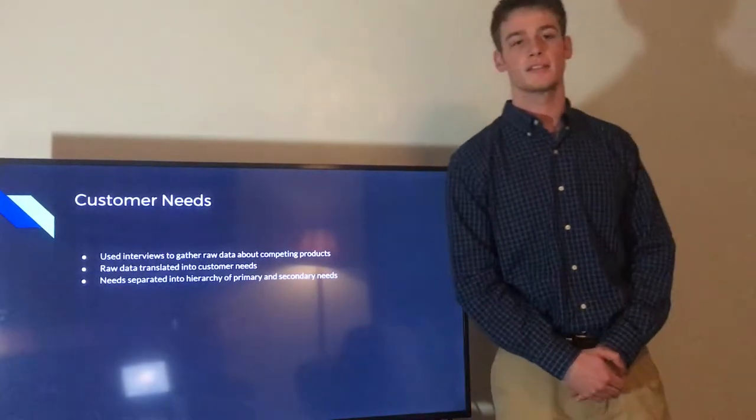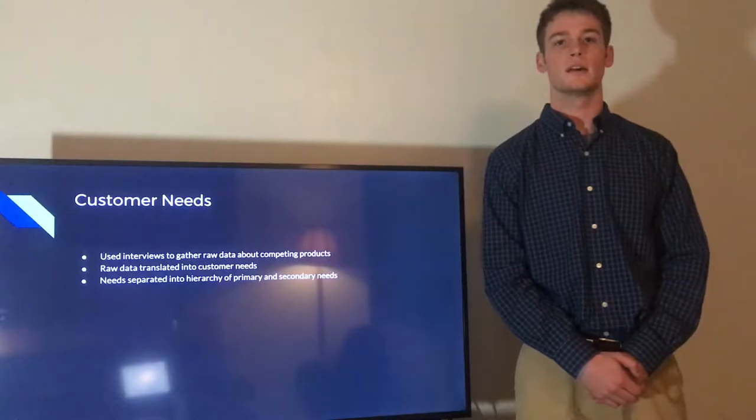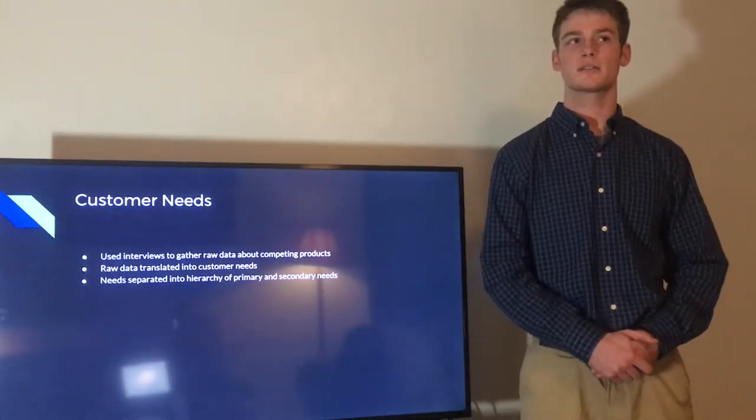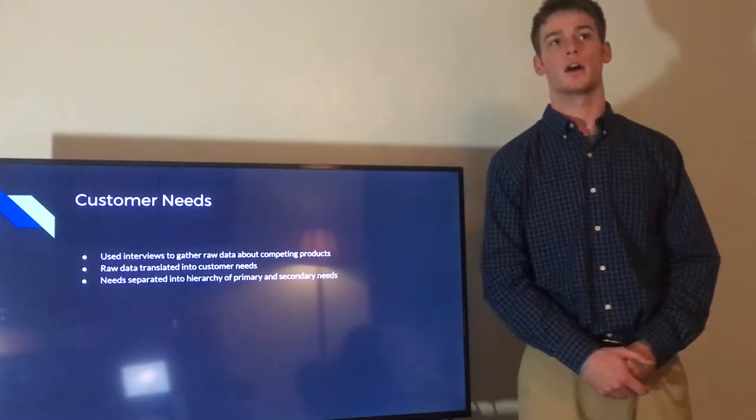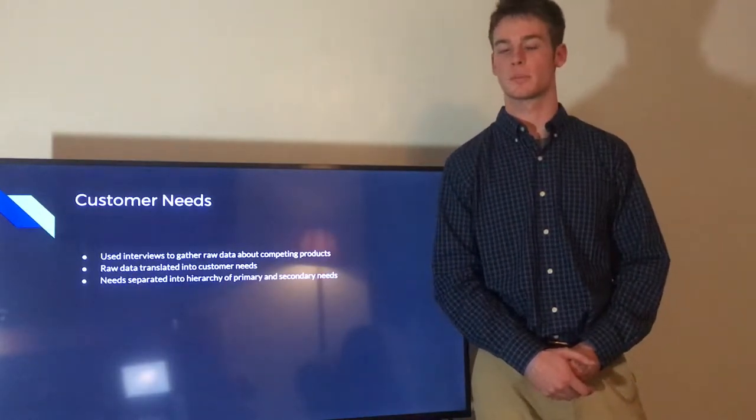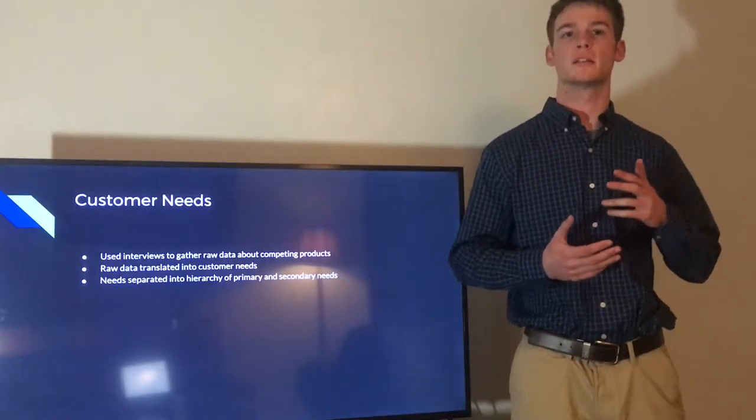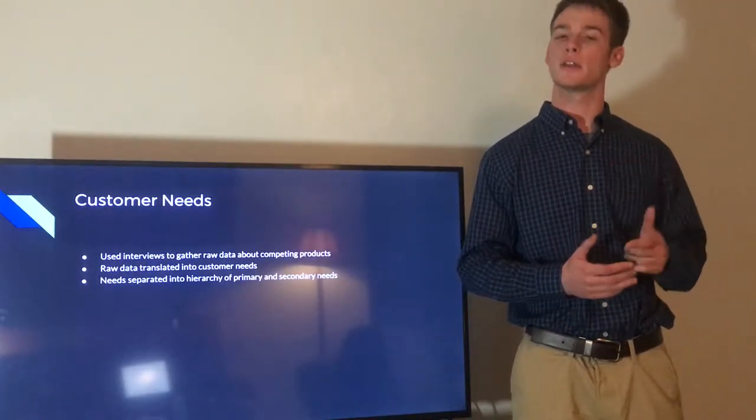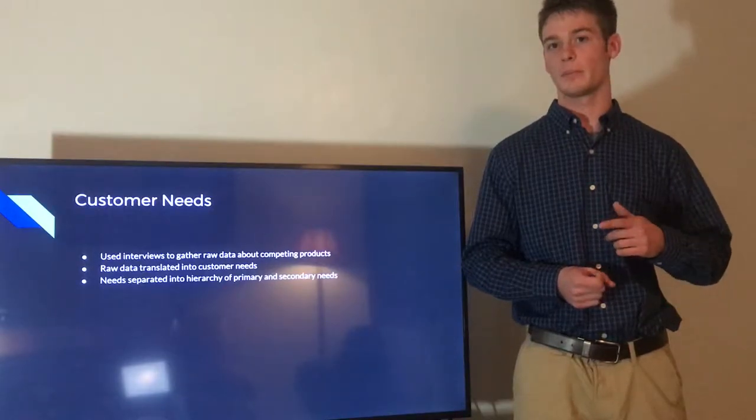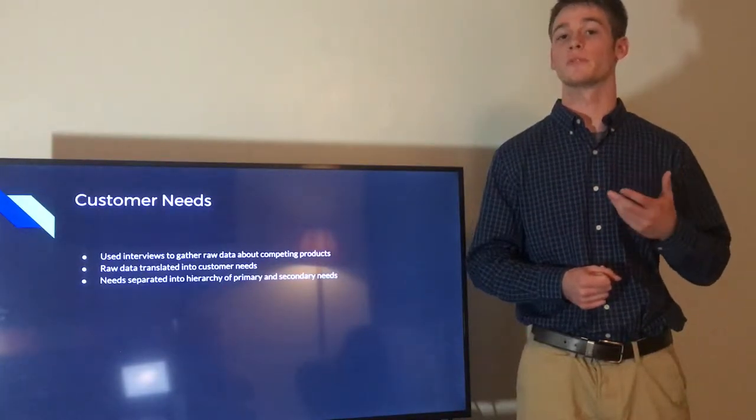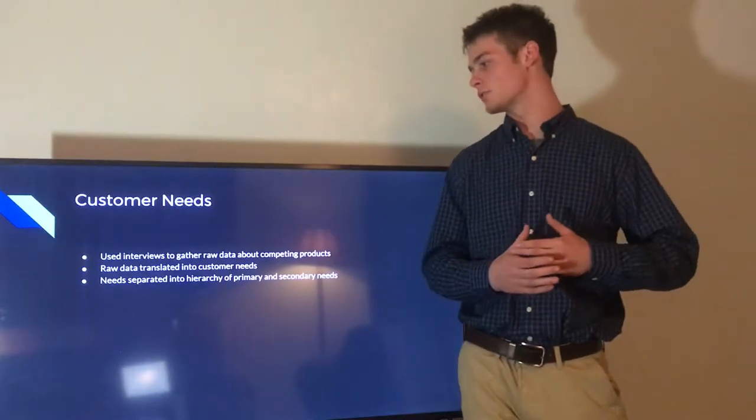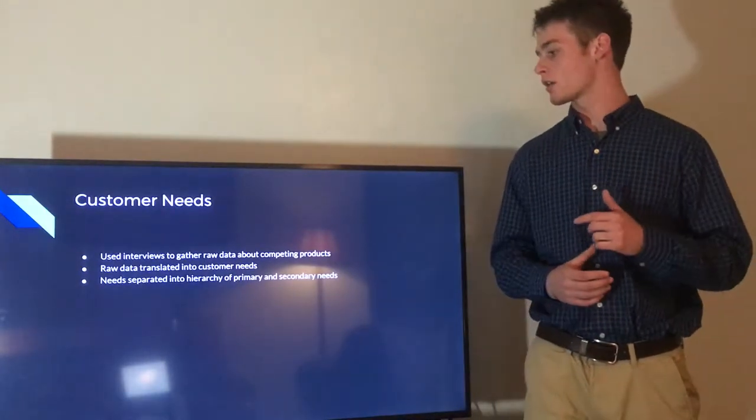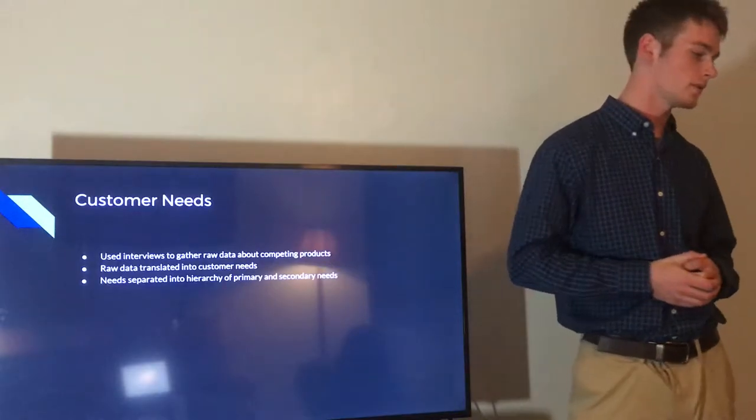So our next step was to find our customer needs. To do this, we conducted six customer interviews about competing products. Some of these products included Microsoft PowerPoint and other physics Rube Goldberg machines used in experiments. So we used what they said about these competing products. We could find out how they used them, what they liked about them, and what they didn't like about them, and any suggestions that could help improve the product. From this raw data, we were able to sort these needs into a hierarchy of primary and secondary needs, which you'll see on the next slide.